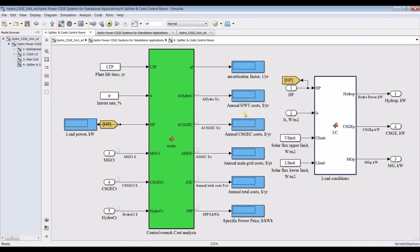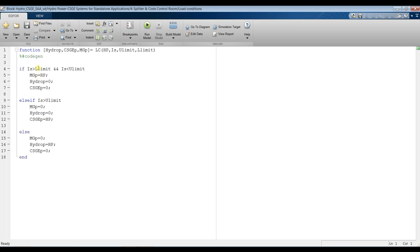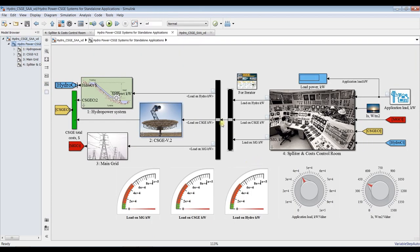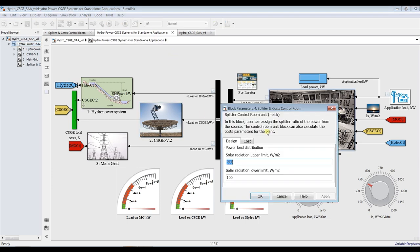This one is hydropower, not horizontal. For load conditions, we have a lower limit and upper limit for solar radiation variations. Between the lower and upper limits, we depend on main grid power when there is no result for hydro or solar gas engine. Above the upper limit, we depend on solar gas engine. Below the lower limit, we use hydropower.